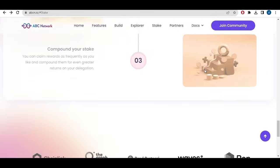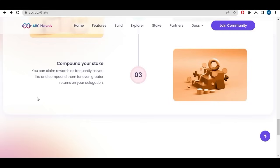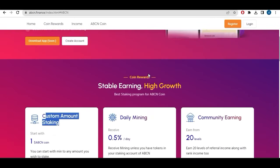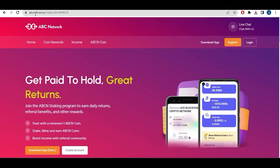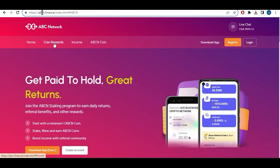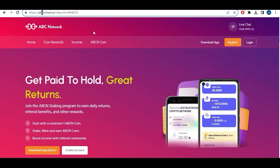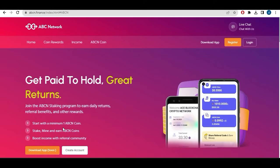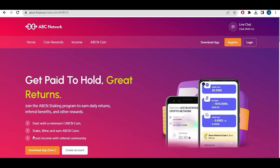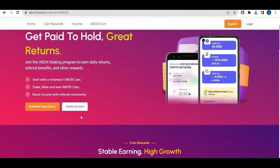Choose your reward, also compound your stake. This is the official platform of staking, it's abcn.finance. You can see here coin reward, income and ABCN coin. Soon they will have an application where you can check all the things. You can get paid to hold great returns. Join the ABCN program to earn daily returns, referral benefits and other rewards. You can start with minimum one ABCN which is equal I think of one dollar or less than one dollar. Stake, mine and earn ABCN coin.